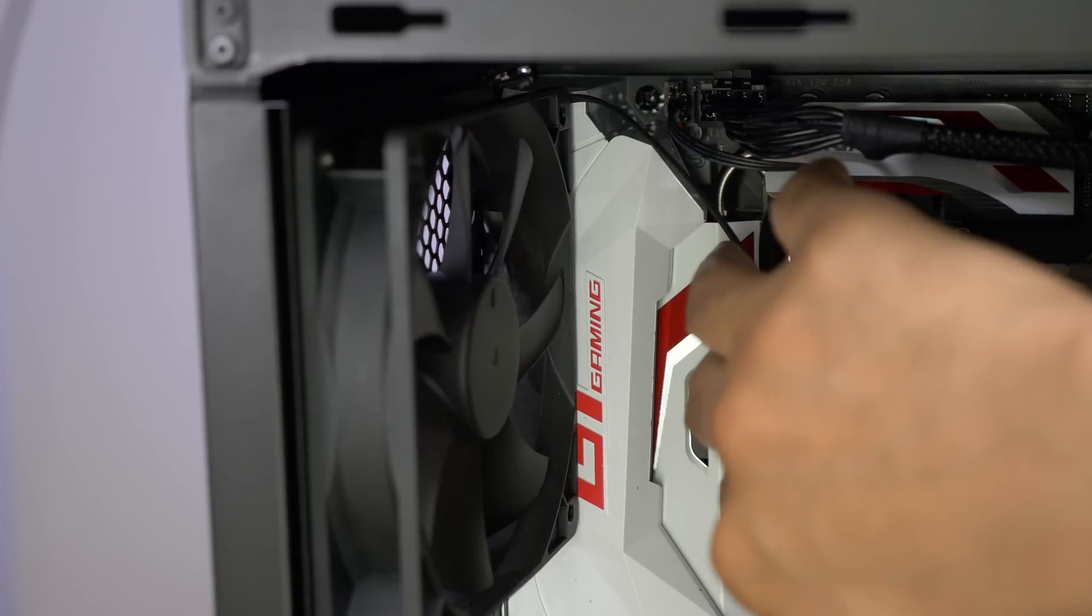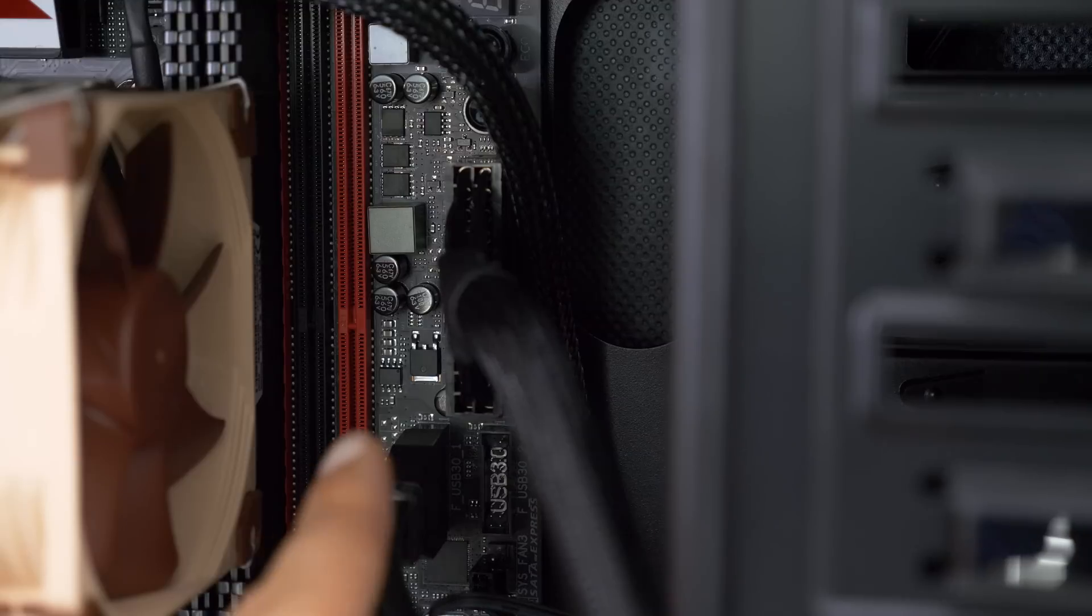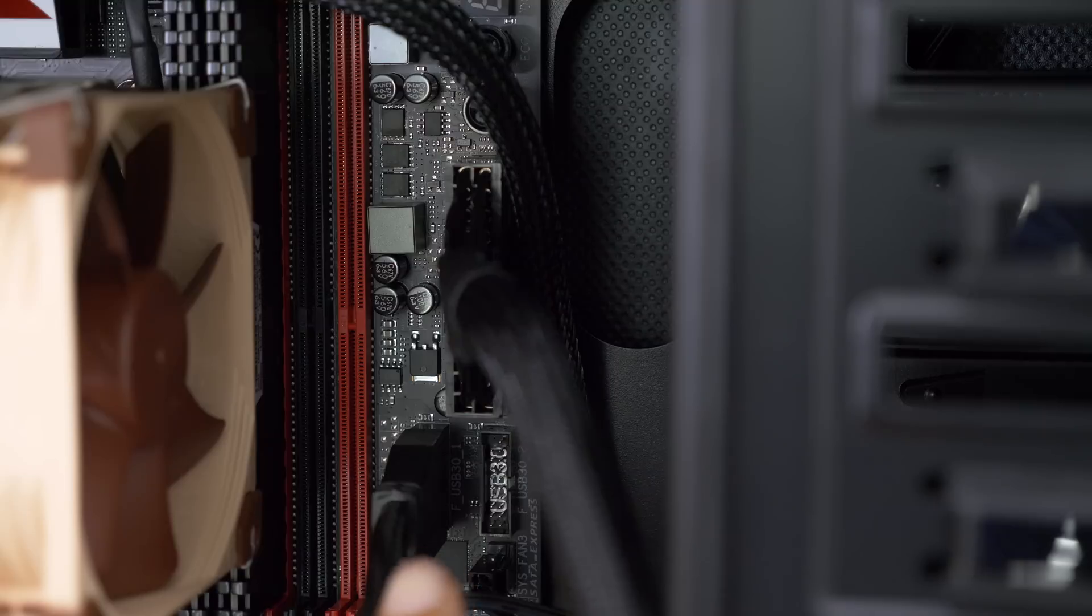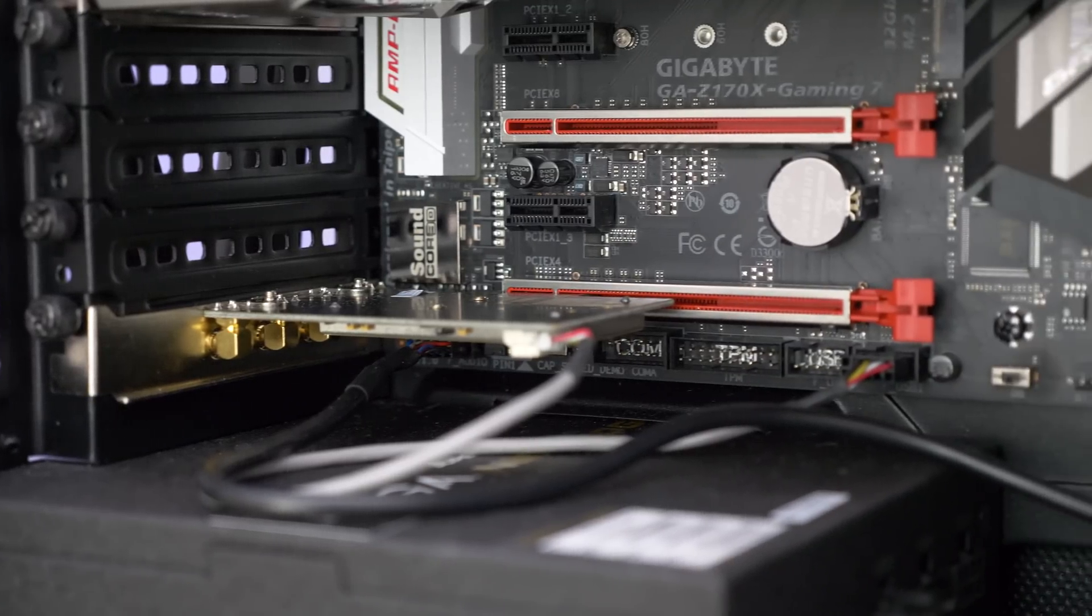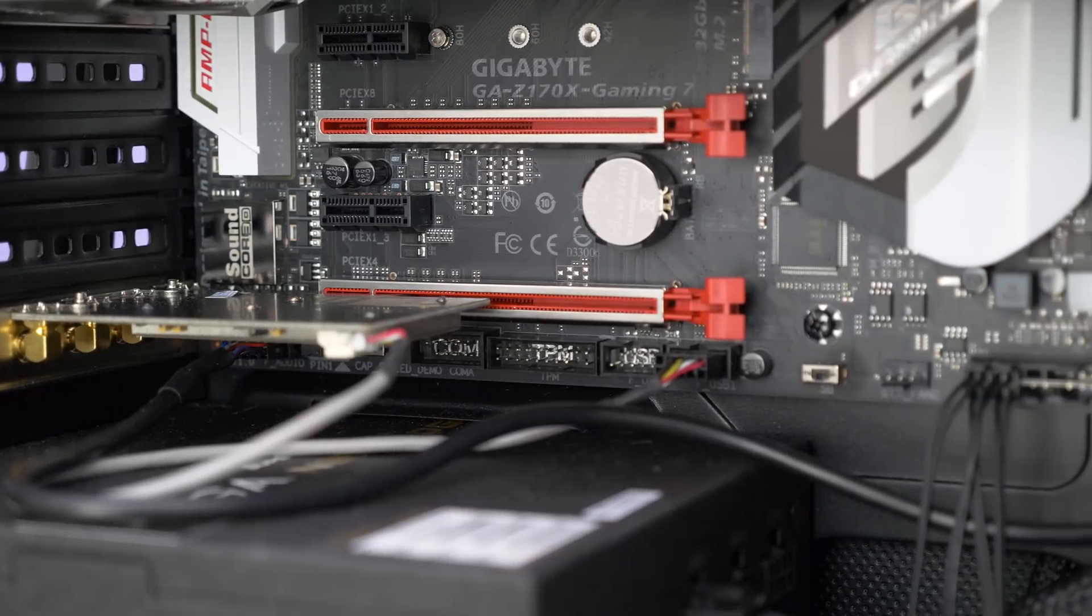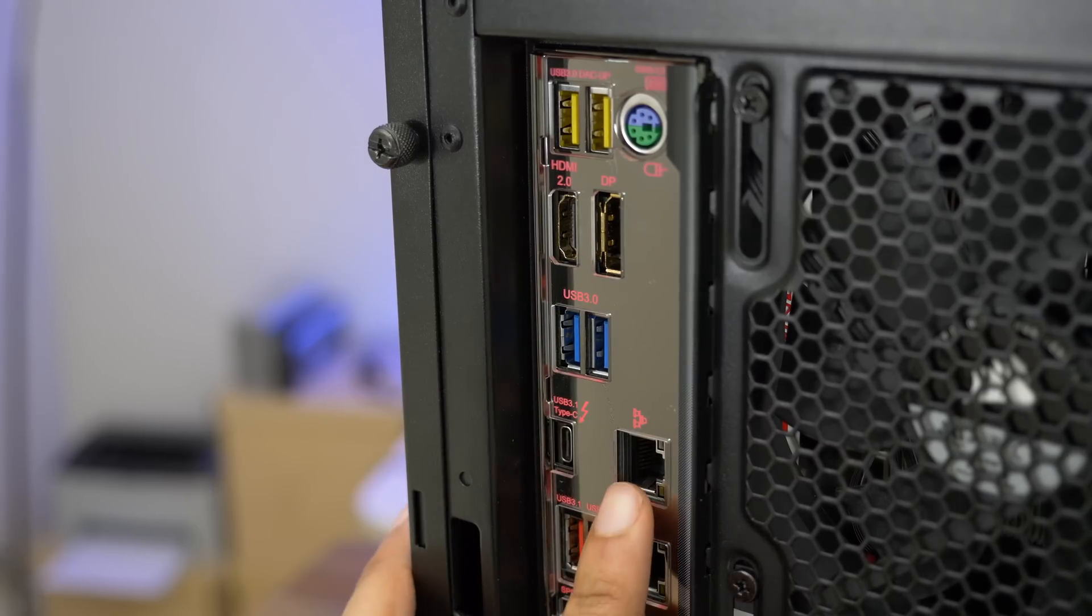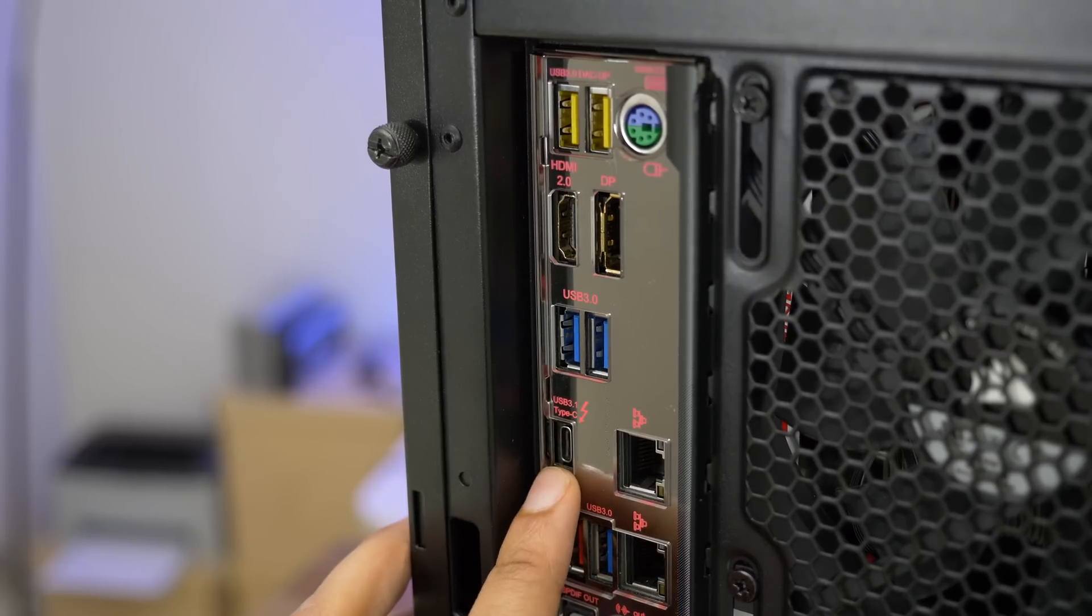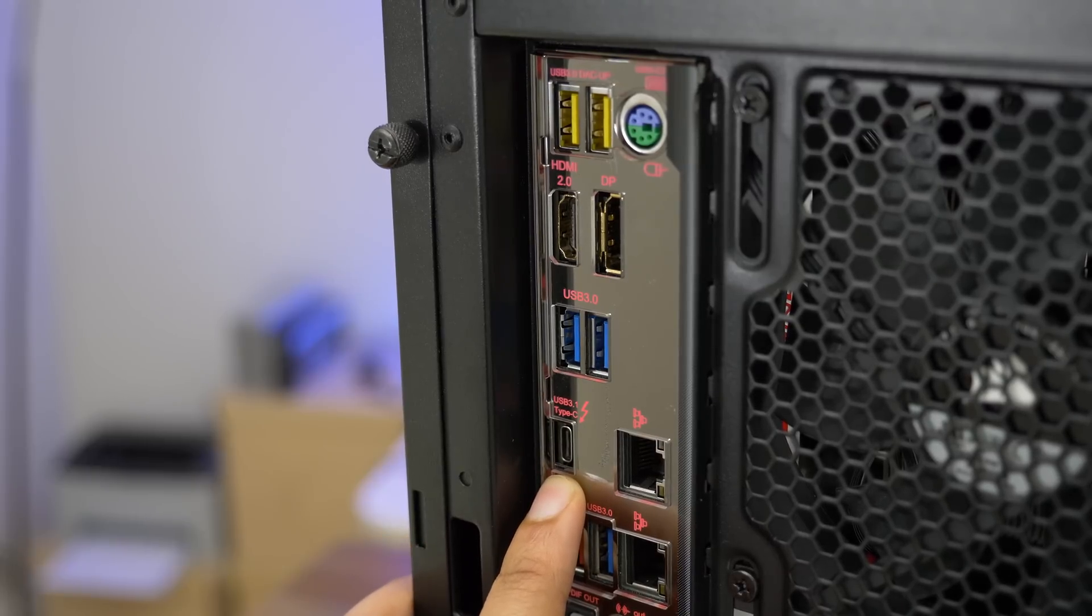Now the motherboard is the Gigabyte Z170X Gaming 7. It's a full ATX board with four DIMM slots that currently have 16 gigabytes of Corsair Vengeance RAM in there. And the board is large enough to easily accommodate large GPUs and pretty much whatever else you want to add on. And there's lots of connectivity options. You have dual Ethernet, there's plenty of USB ports including a Thunderbolt 3 port slash USB 3.1 type C port. So plenty of connectivity options.